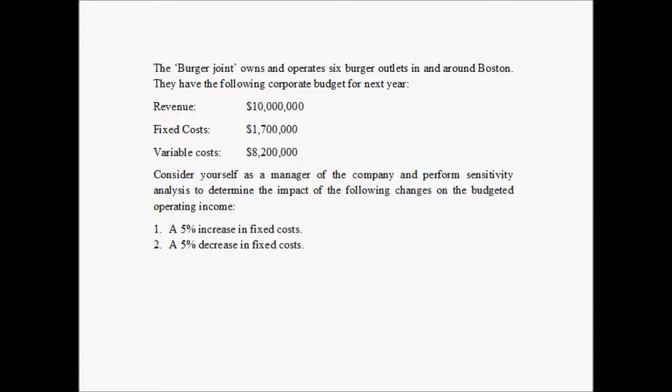The burger joint owns and operates six burger outlets in and around Boston. They have the following corporate budget for next year. This company, Burger Joints, is in the process of budgeting for next year and they determine that they are going to make a revenue of 10 million dollars. Their fixed cost for the next year is going to be 1.7 million dollars, while their variable cost is going to be 8.2 million dollars.